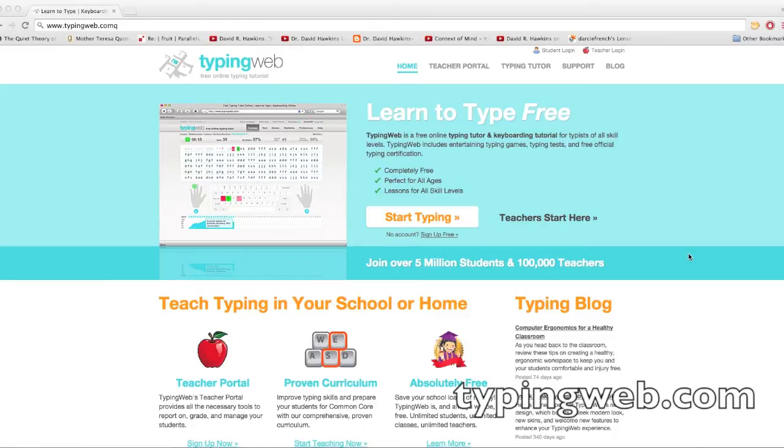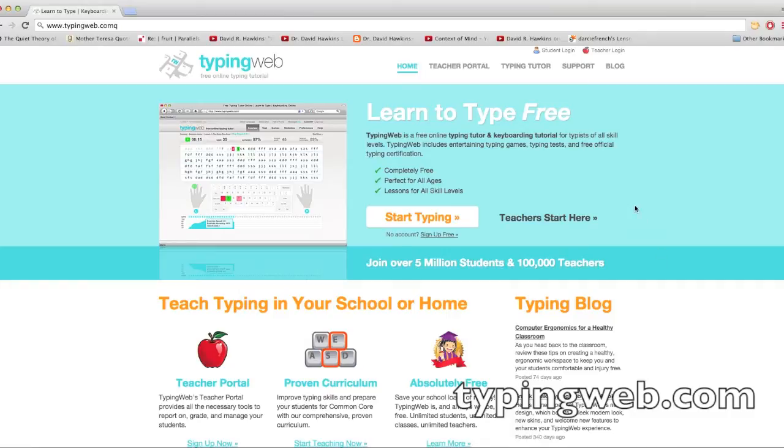Hi everyone, this is Daniel Johnston from TechItHelp101, my YouTube channel, and in this video I'm going to show you a website called TypingWeb.com, TypingWeb.com.